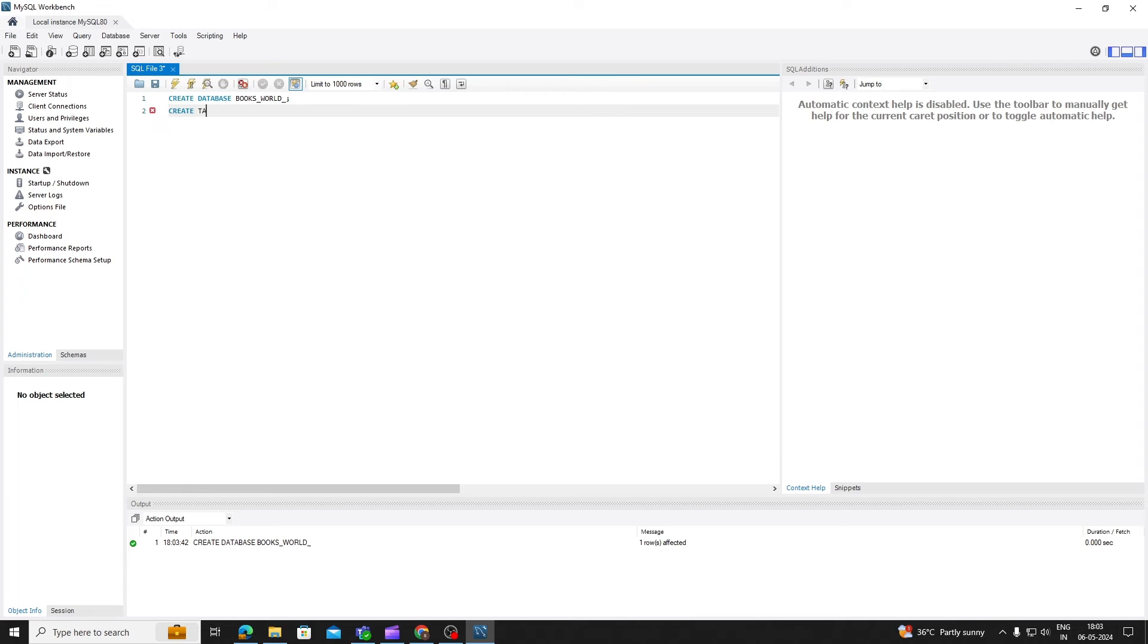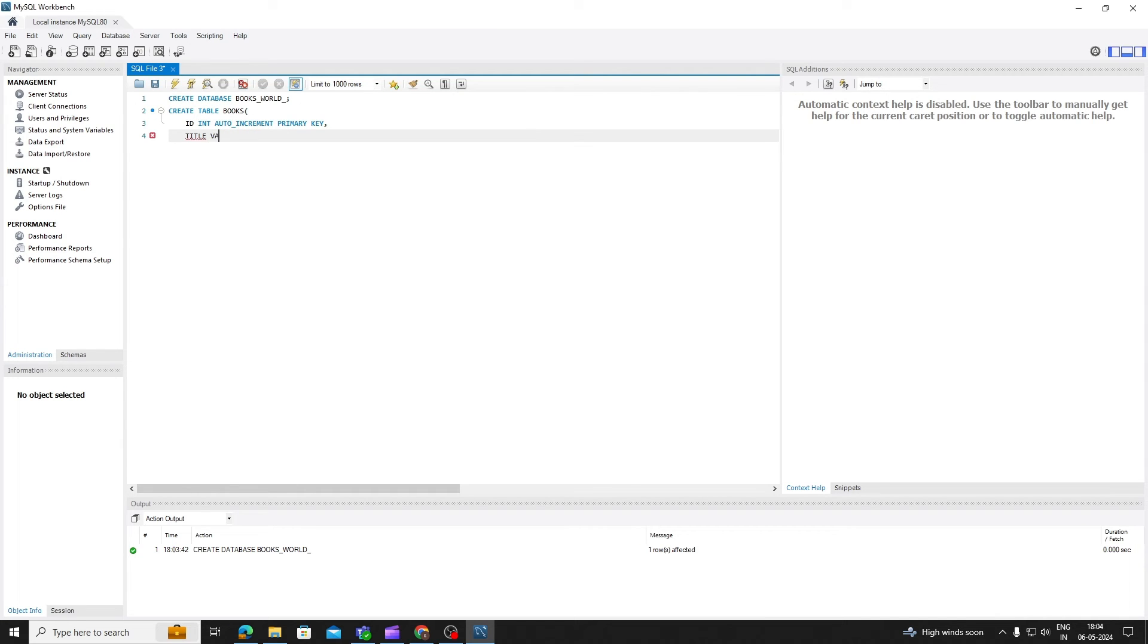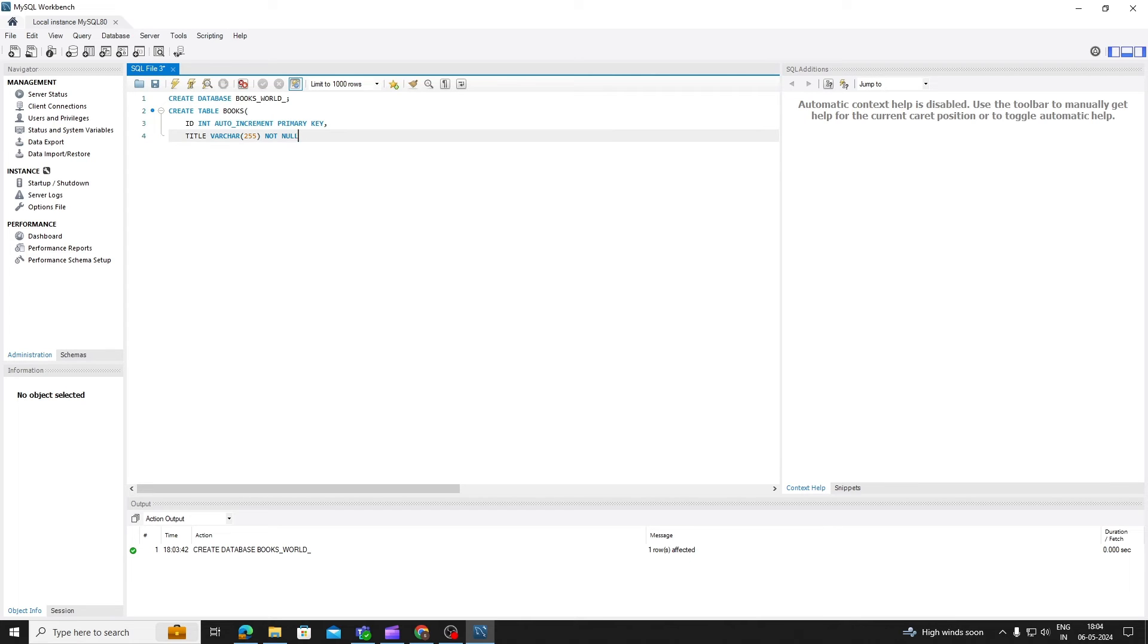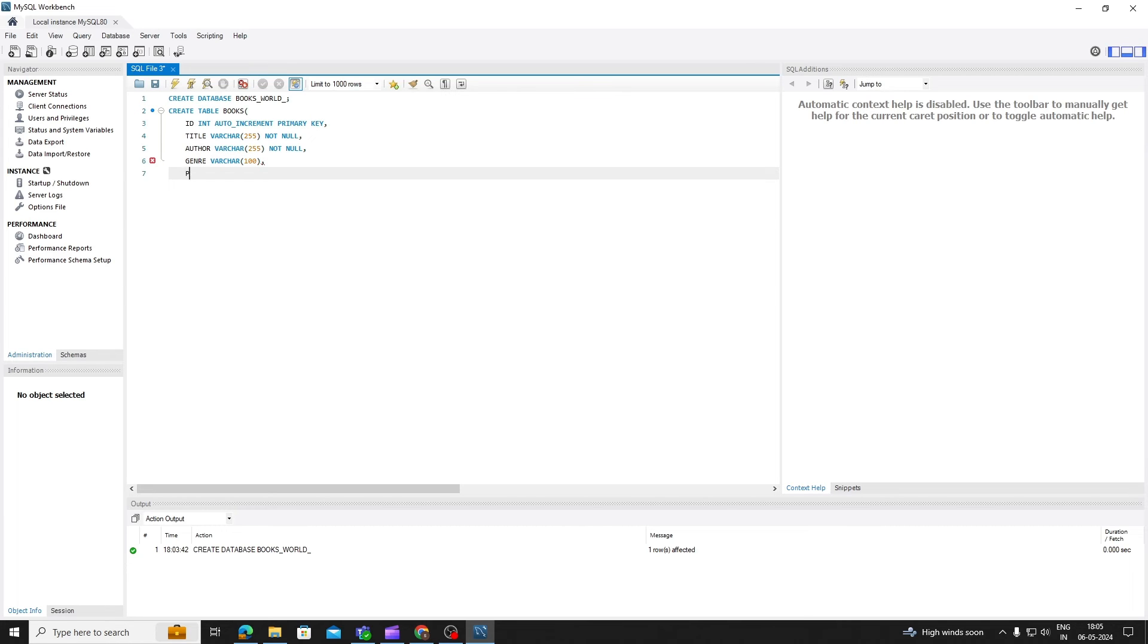Let's again come back to our previous example, where we created database. Now, let's create table with column names and data types. Let's continue with our Bookworld example, and create a table for storing information about books. We'll define columns such as title, author, genre, publication date, and to create the table, we use the create table statement, followed by the name of the table, and a list of column definitions. Here's an example of how we might create the books table.